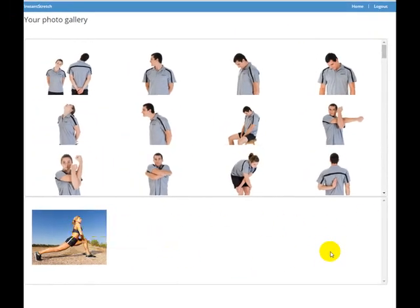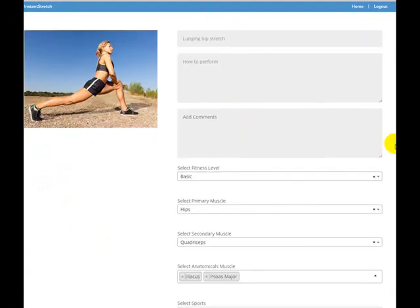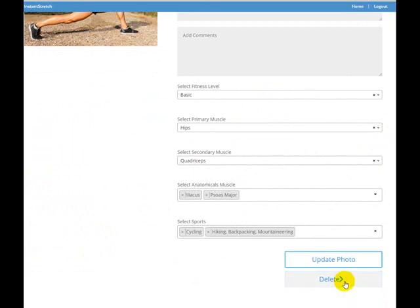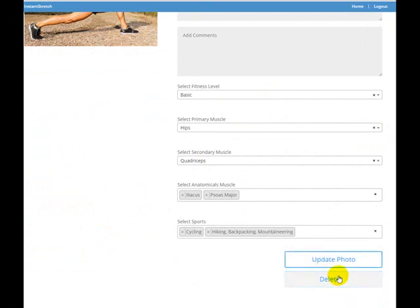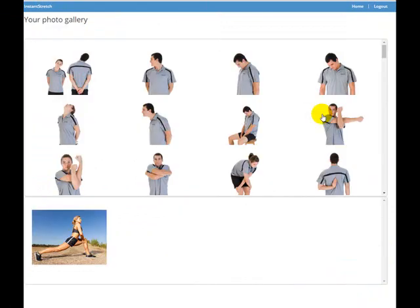Then down below here it'll appear, and all your stretches will appear below the default stretches. If you want to change anything, just click on it, go through, make your changes, hit update photo, or delete it if you want to do that.